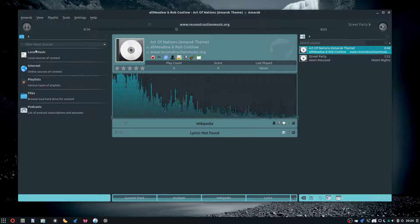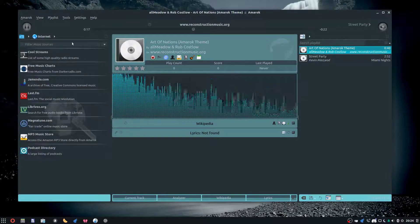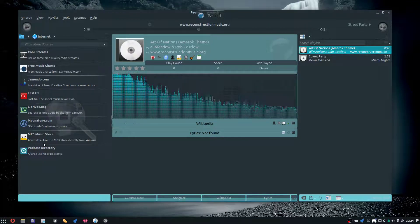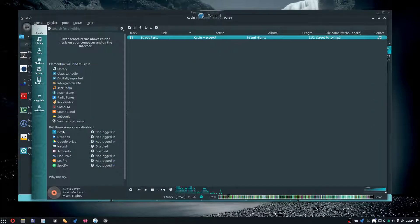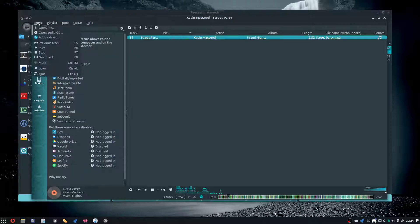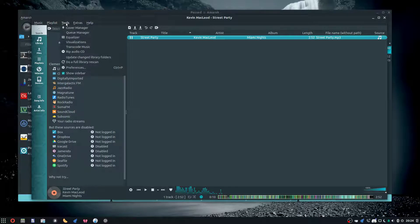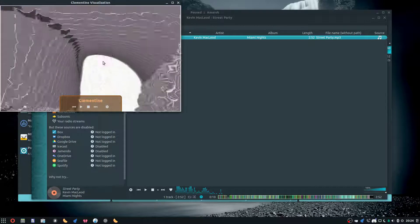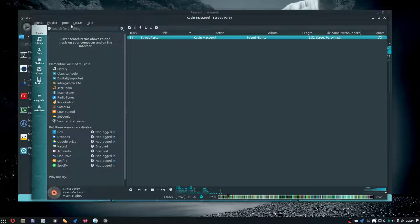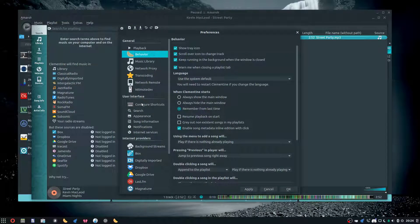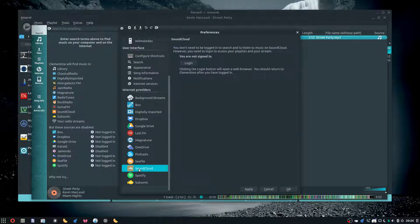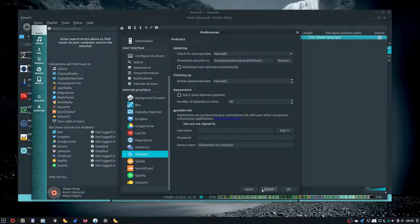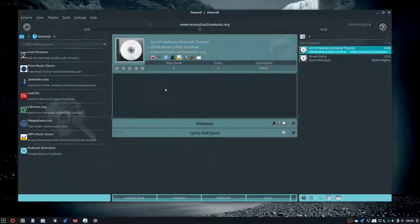It's got a nice interface and support for internet, just like Clementine. Clementine also has visualizations. If we go to preferences, you can get different internet providers.